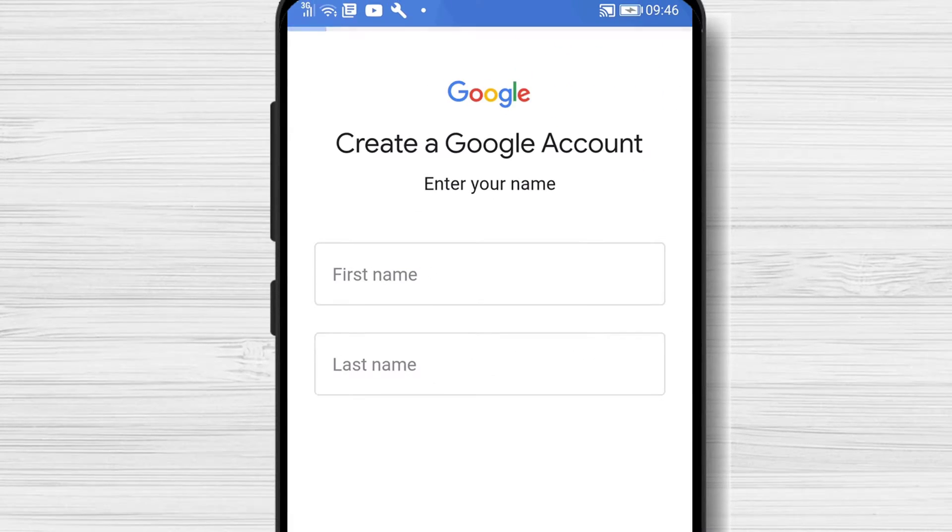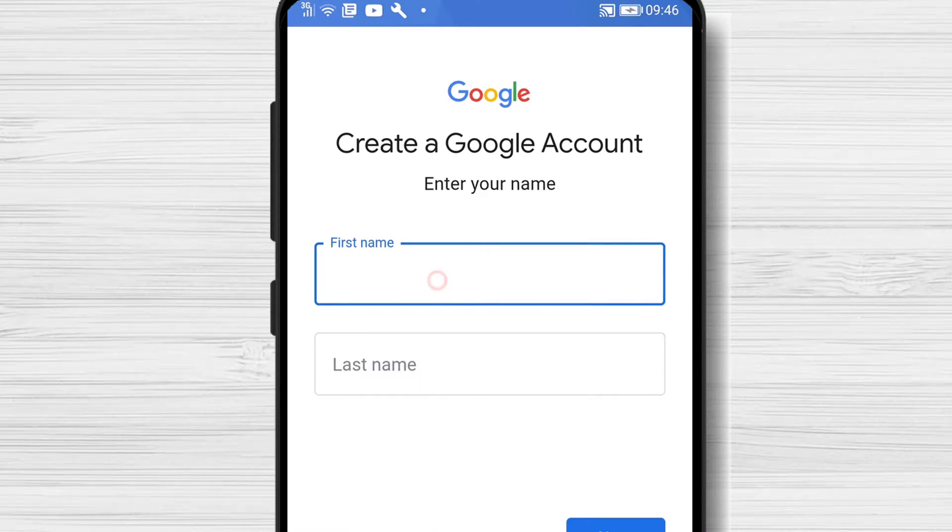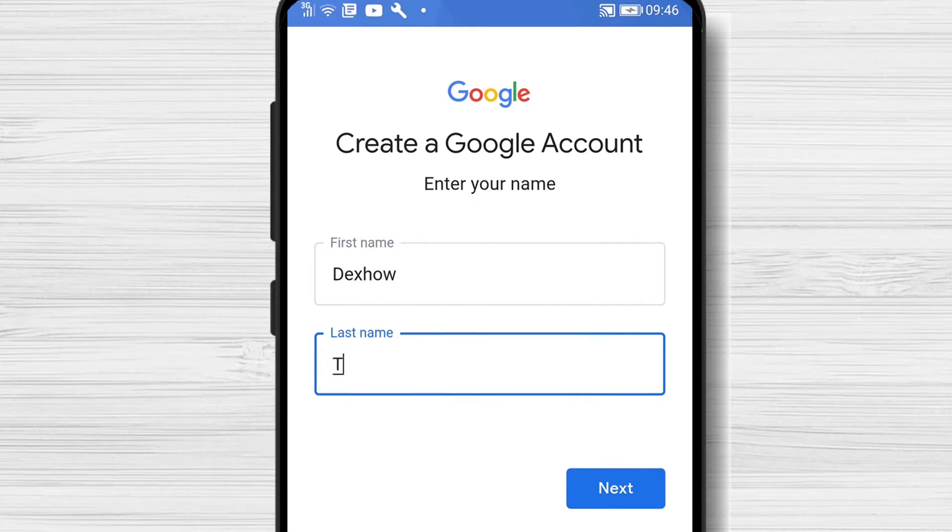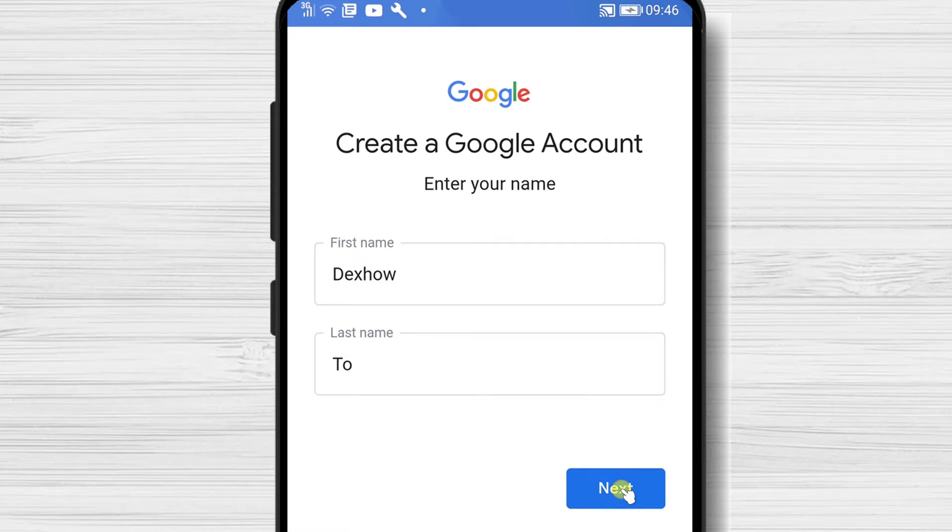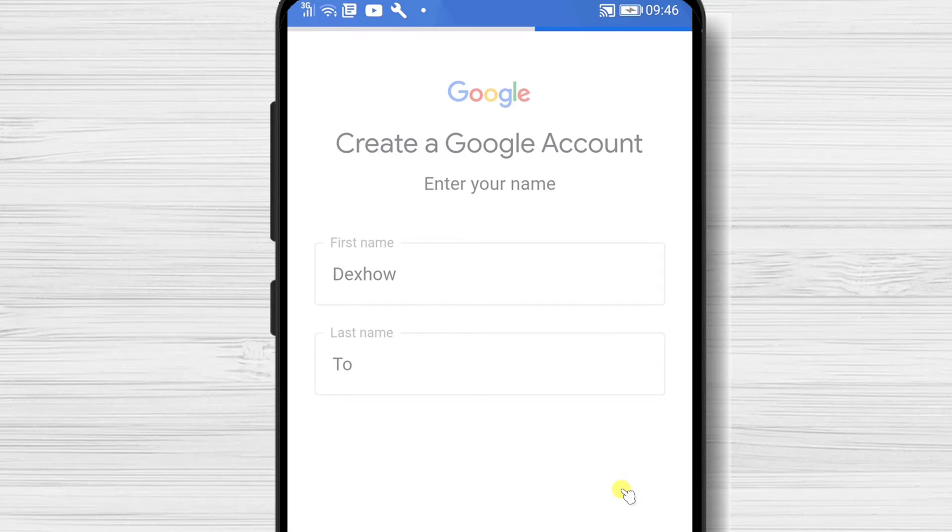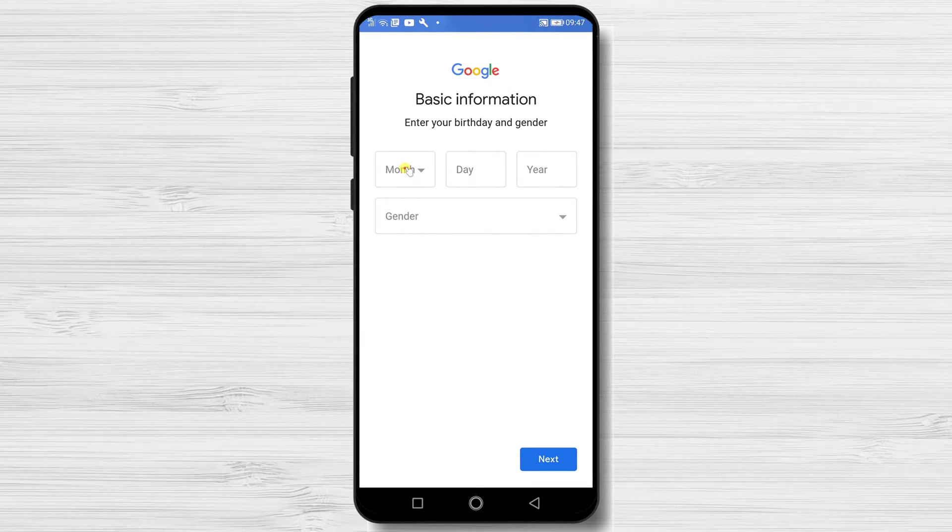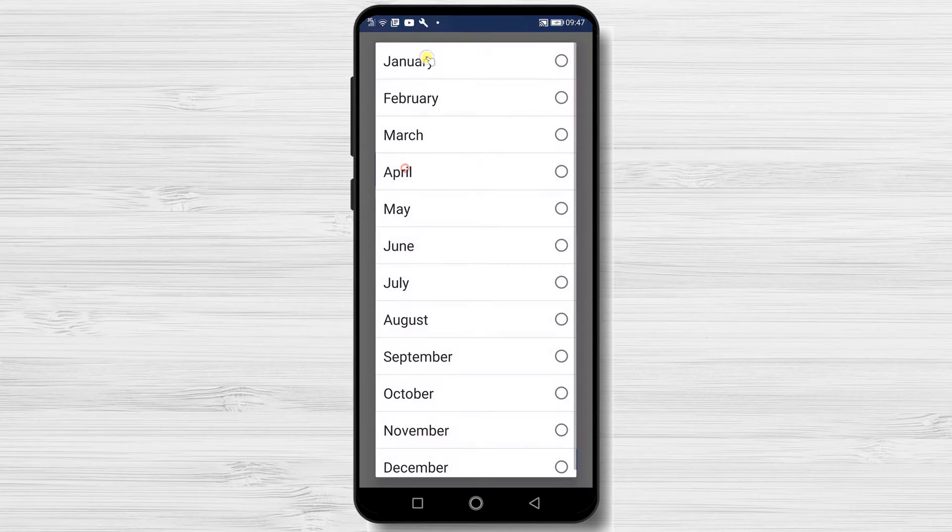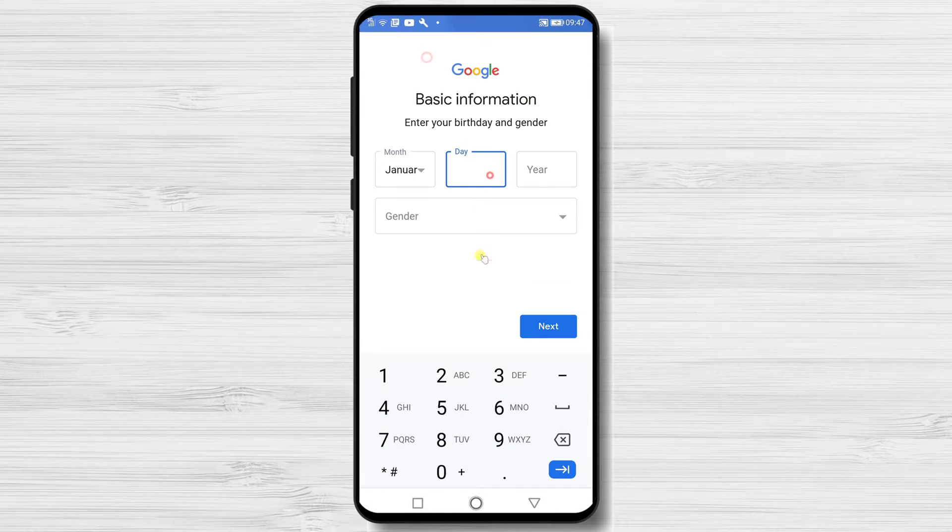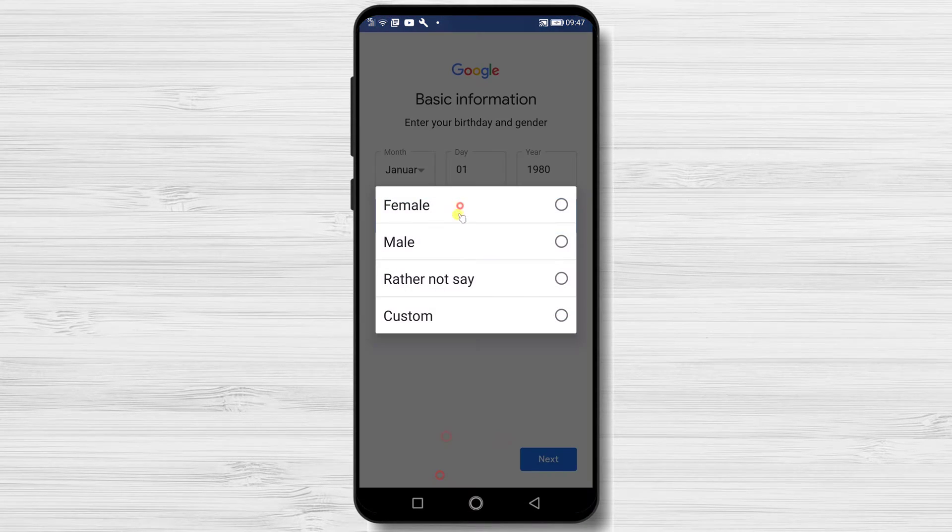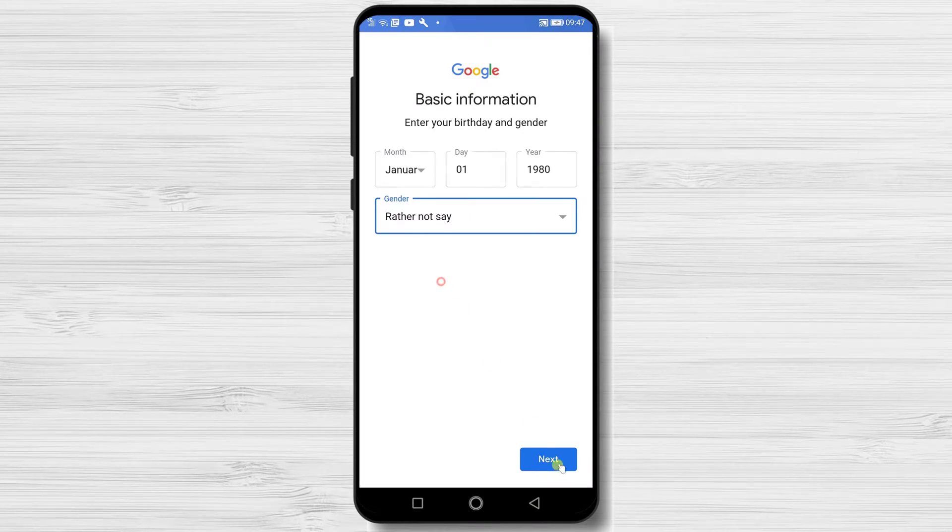Write your first name and last name, then tap next. Write your birthday and select your gender, then tap next.